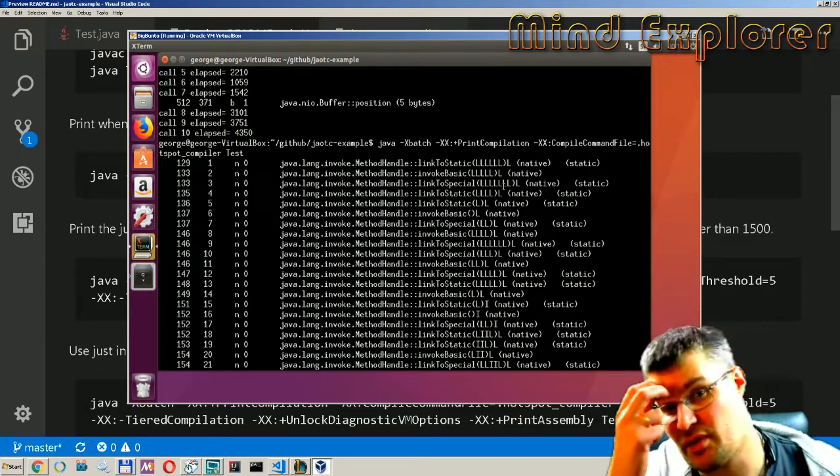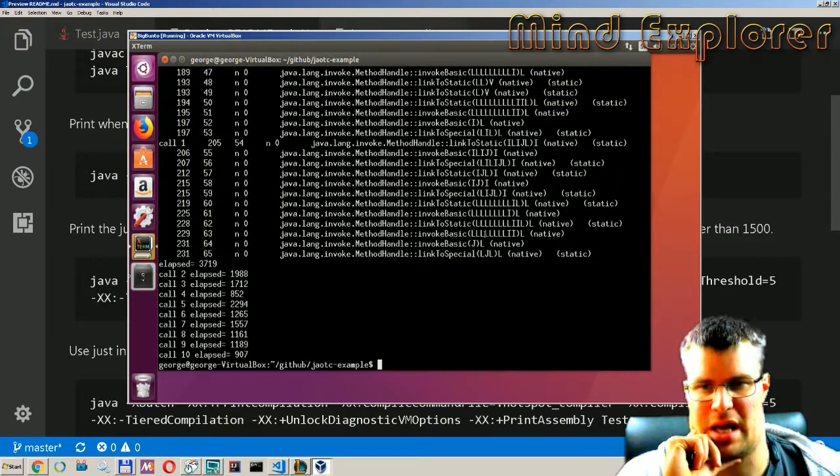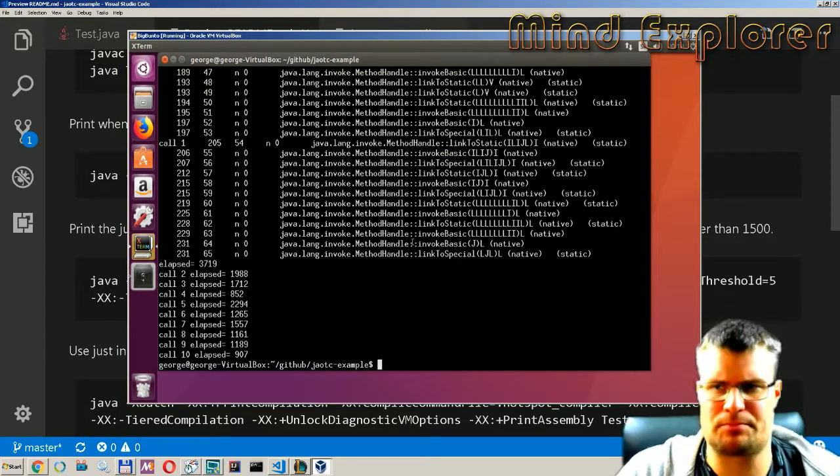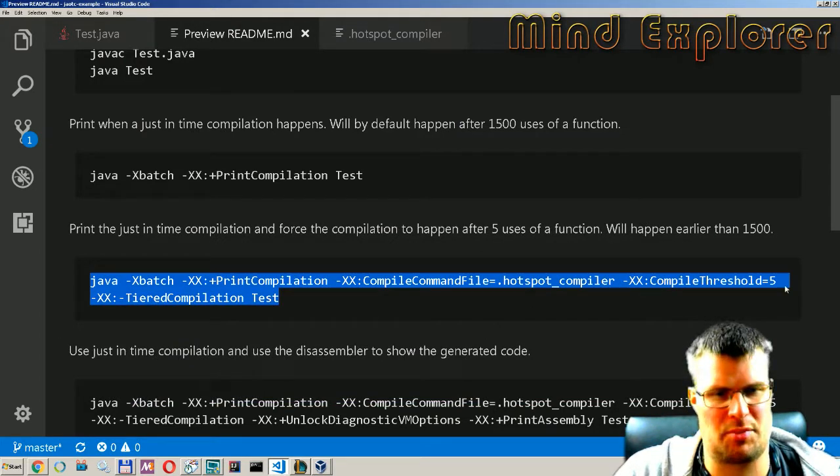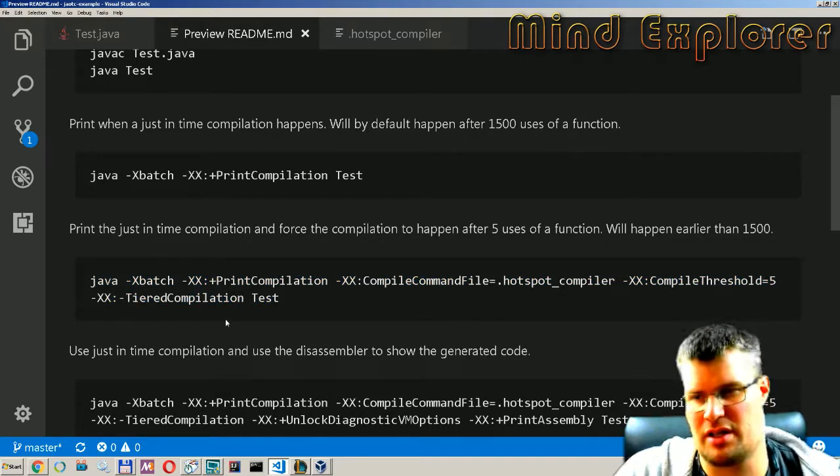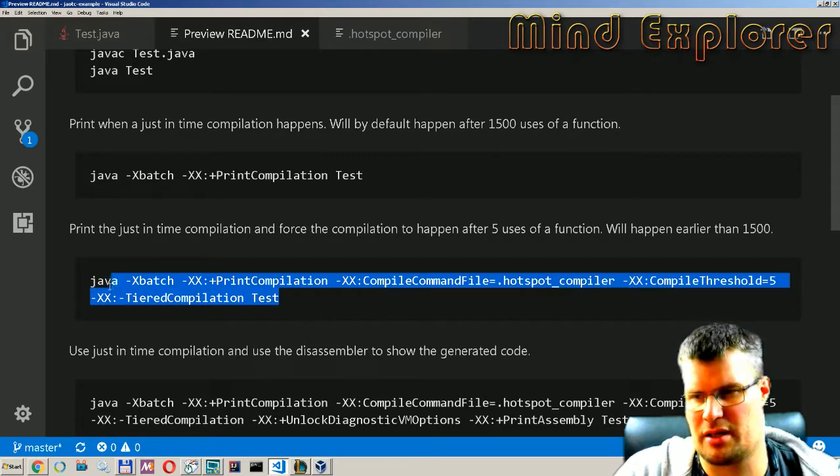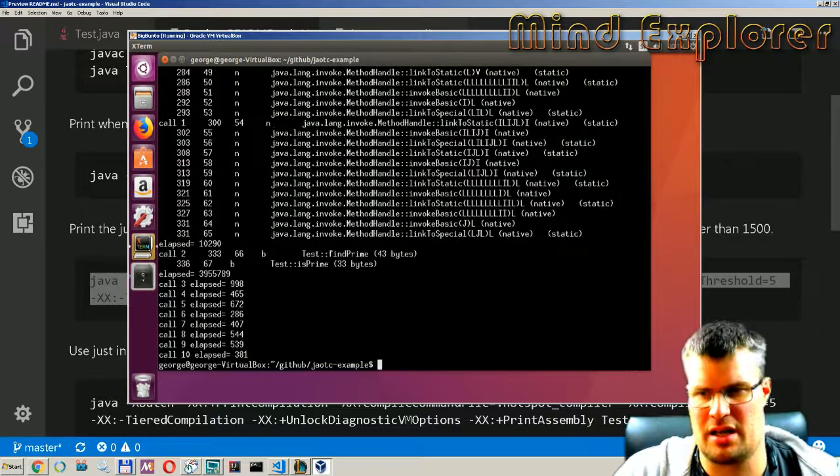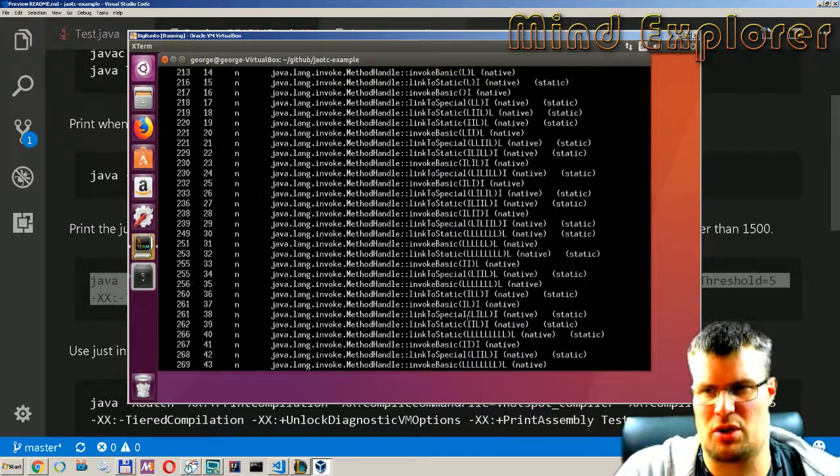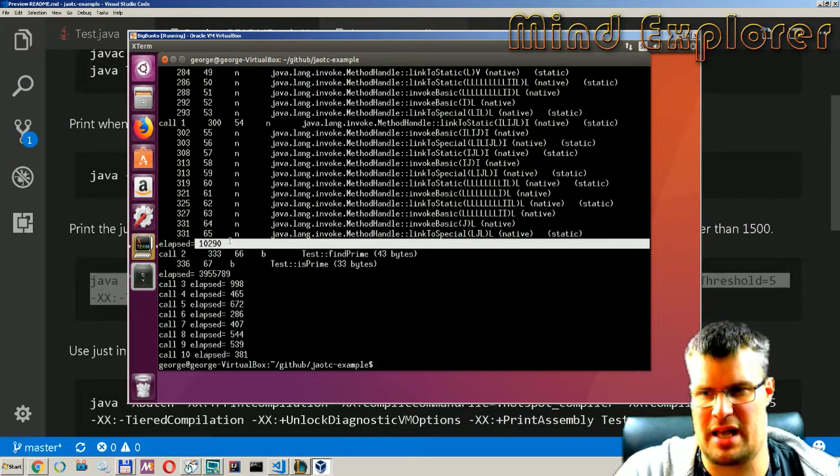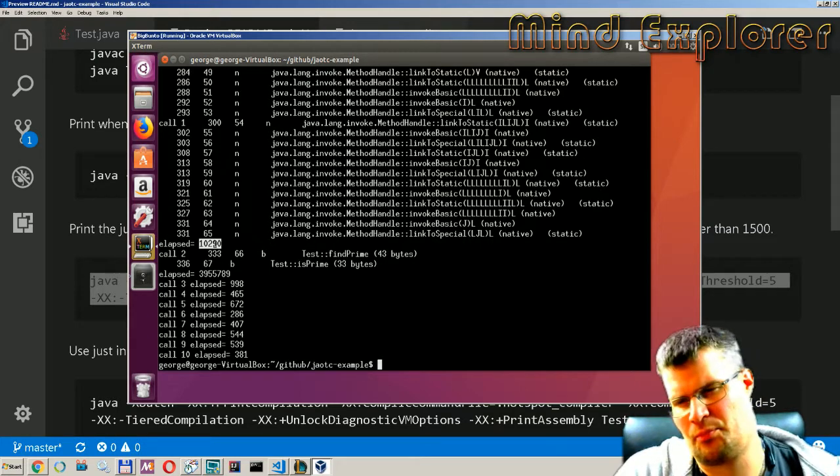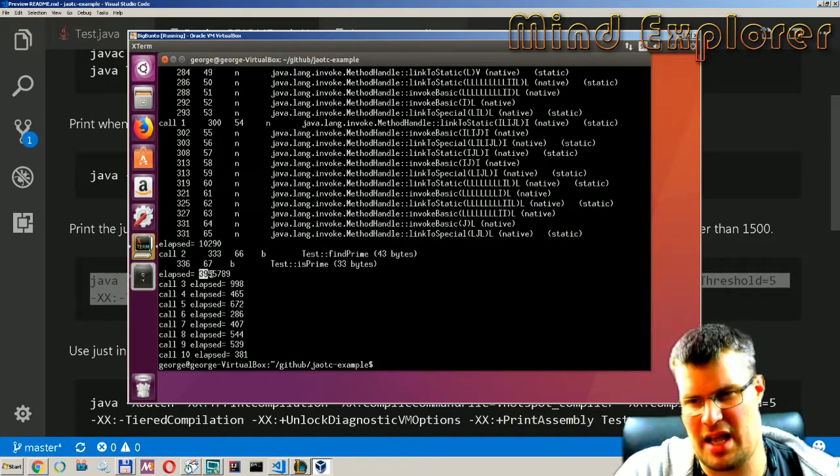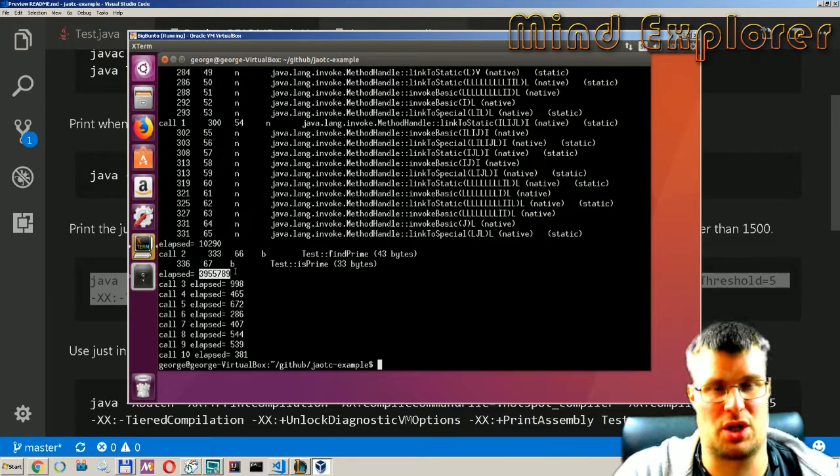There we go. So now we got a lot less output. It's still a few things that are compiled, some native things, but it's much less of it. And if we then look at changing it up so it will do this compile after 5 instead of 1500 and we run that. We can see here that it does a batch compile somewhere up here and we see that it elapsed 10,000 nanos.